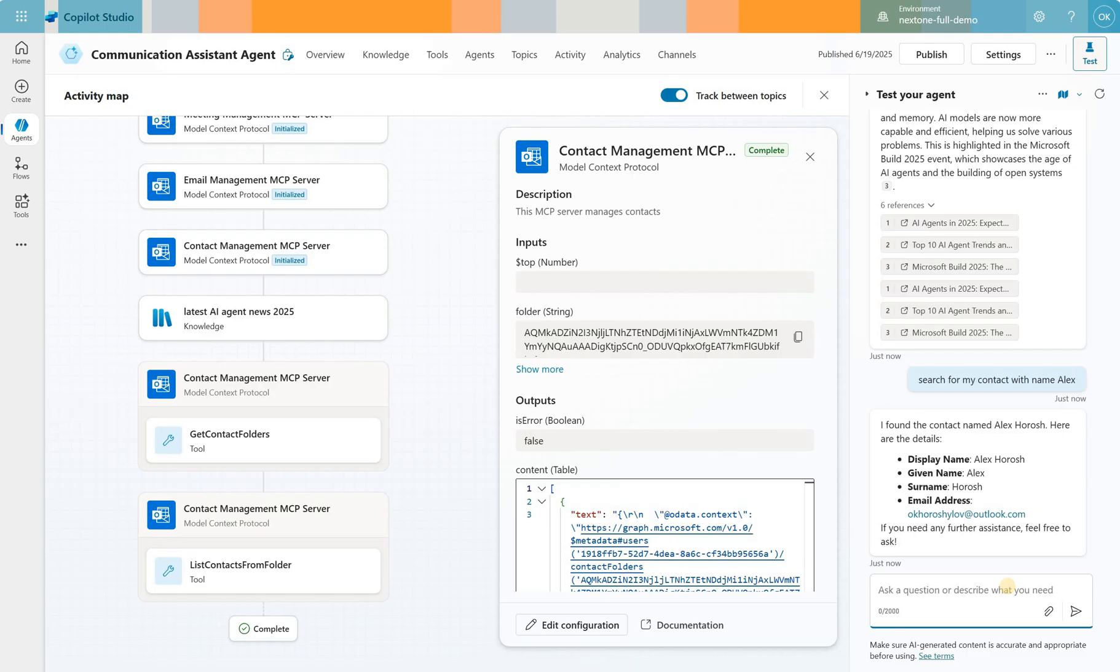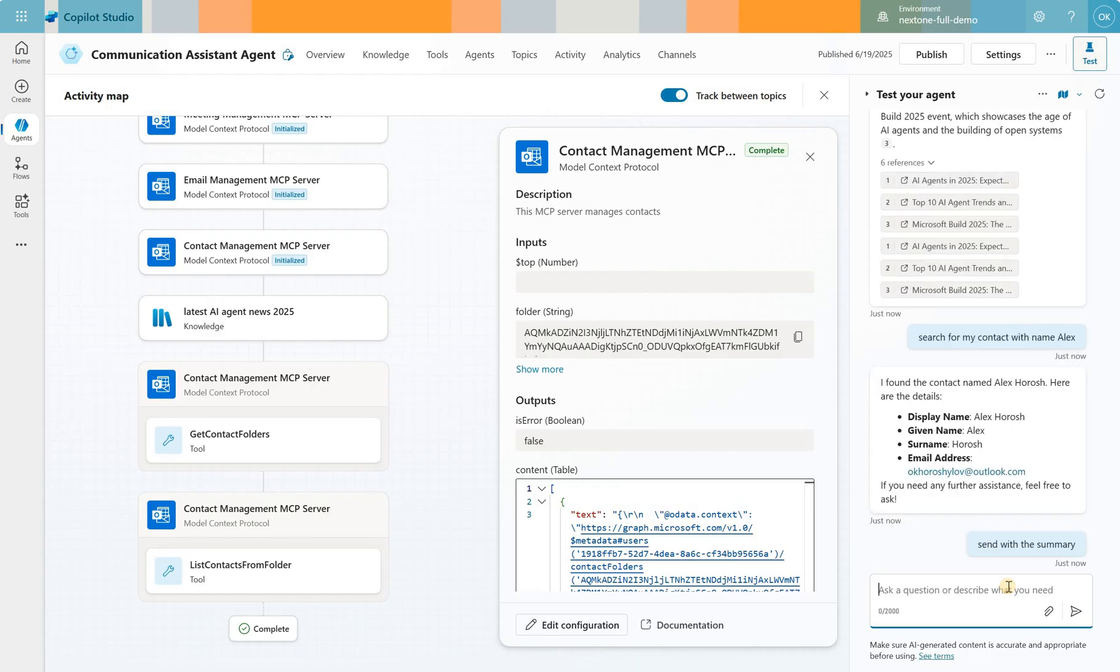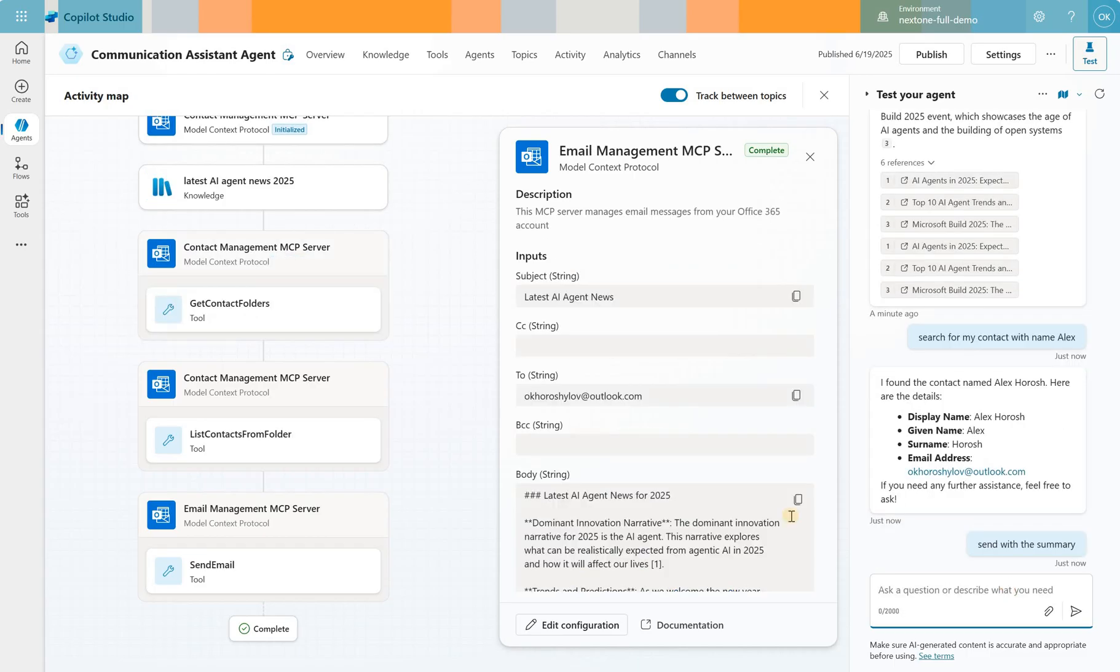I will then send him an email. Send him the summary. You see that it engages the Email Management MCP server now and it says that the Send Email tool has successfully completed.